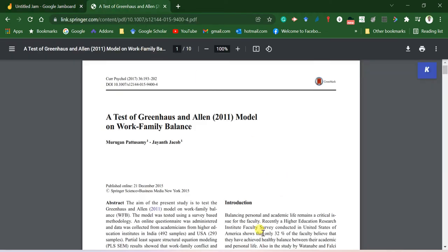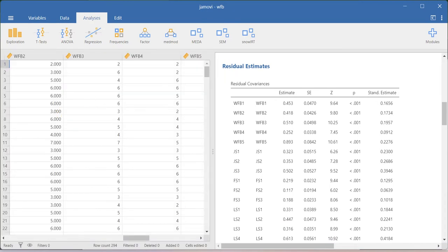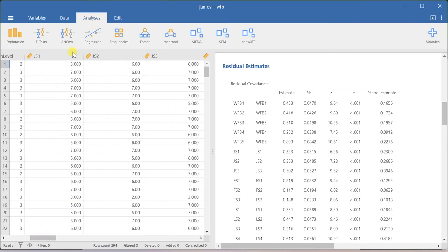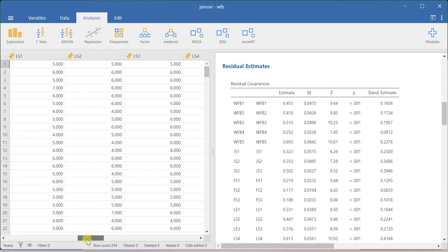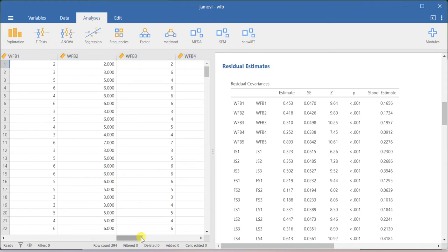In order to perform this analysis, similar to the CFA video, I am going to use the same dataset associated with this paper. If you look at the dataset, all the variables I have: the first latent construct is job satisfaction measured using three items, then family satisfaction measured using another three items, and life satisfaction measured using another five items.